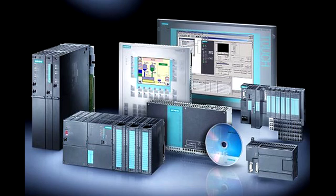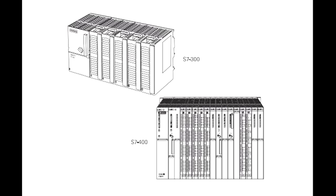The S7-200 is referred to as a micro PLC because of its small size. The S7-200 has a brick design, which means that the power supply and I/O are on board. The S7-200 can be used on smaller, stand-alone applications.